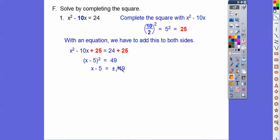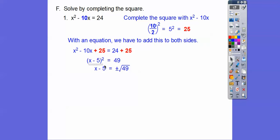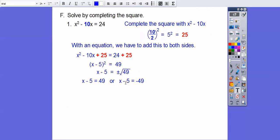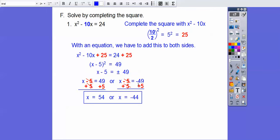The square root of 49 is 7. So we get plus or minus 7. Then we add 5 to both sides: 7 plus 5 is 12, and negative 7 plus 5 is negative 2. So the solutions are x equals 12 and x equals negative 2.